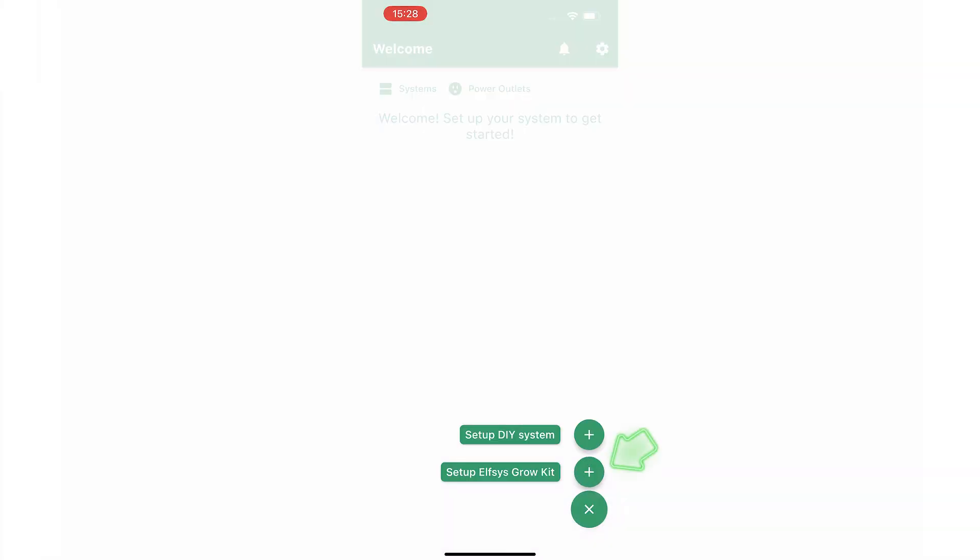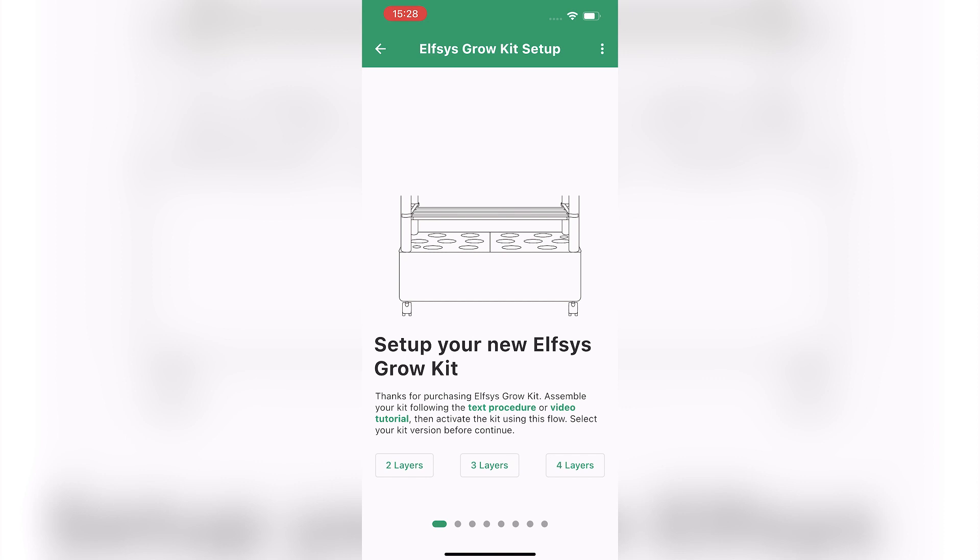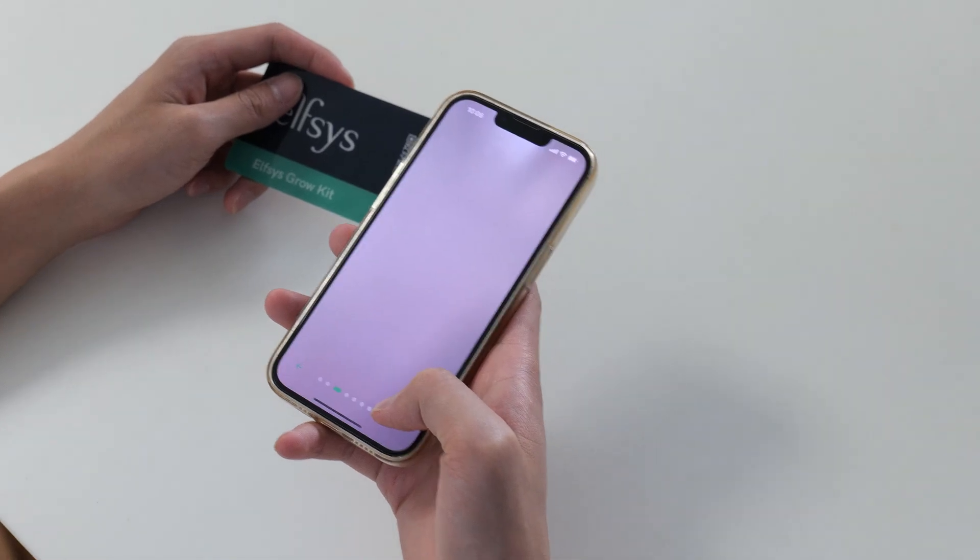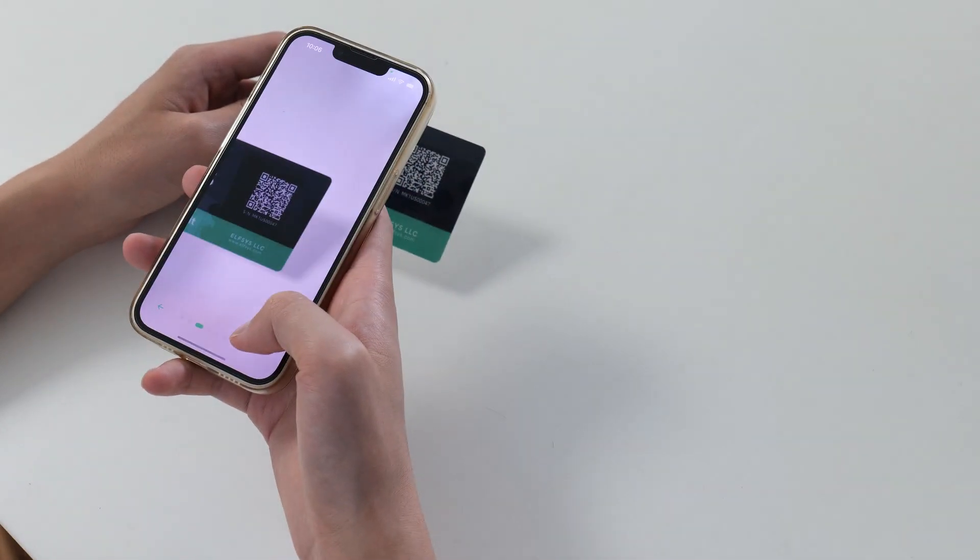Enter the quick setup flow in the Elfsys app and select the version of your Elfsys grow kit. Use the app to scan the QR code on the nameplate.